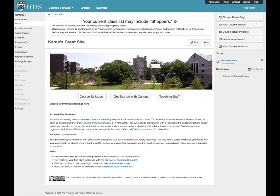Course Announcements: As a best practice, we recommend using the Announcement function when you want to send a message to the entire class. It is quicker, more direct, and also gives you more versatile functions.